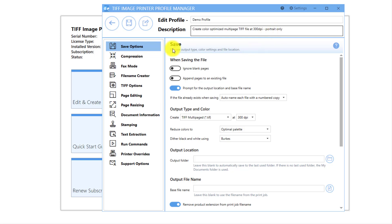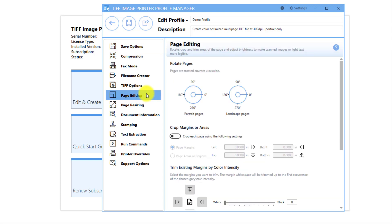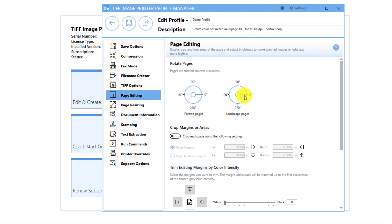The most basic way to rotate pages is on the Page Editing tab. Under Rotate Pages, there are two rotation dials, one for portrait pages and one for landscape pages. We want to produce a TIFF file with only portrait pages, so we only need to rotate pages that are currently landscape.